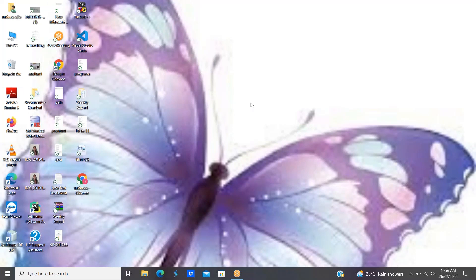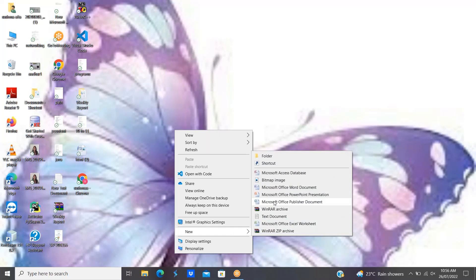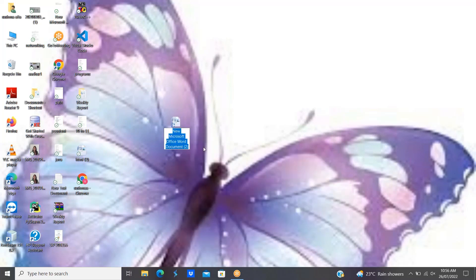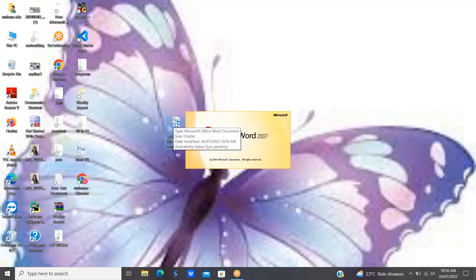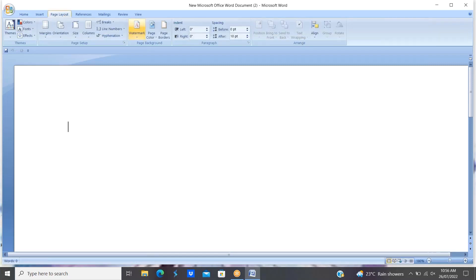Hi everyone, this is Sushma, Java trainer. In the last video we discussed about Java features. In this video I would like to discuss about JVM architecture. Everybody knows that JVM is nothing but a Java Virtual Machine, which is used to convert bytecode instructions into machine code. But what happens internally in the JVM? Let us see.